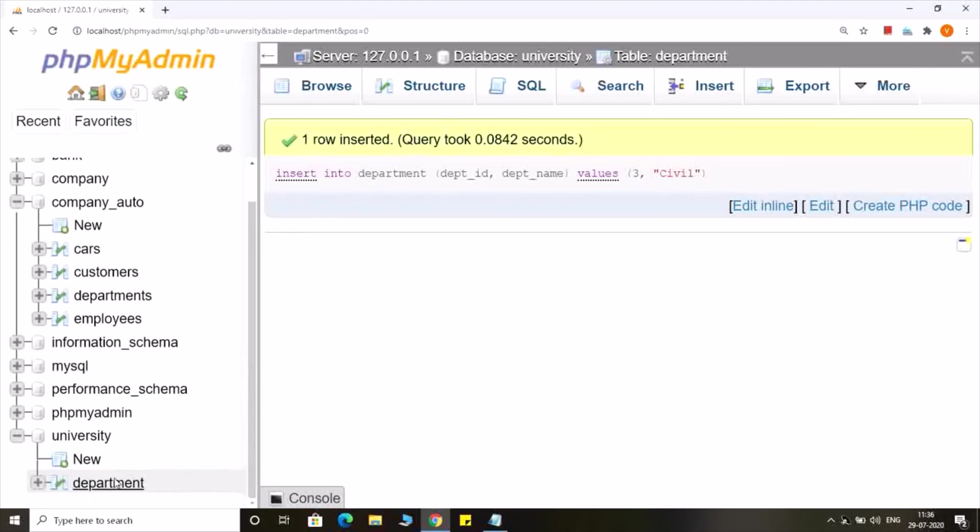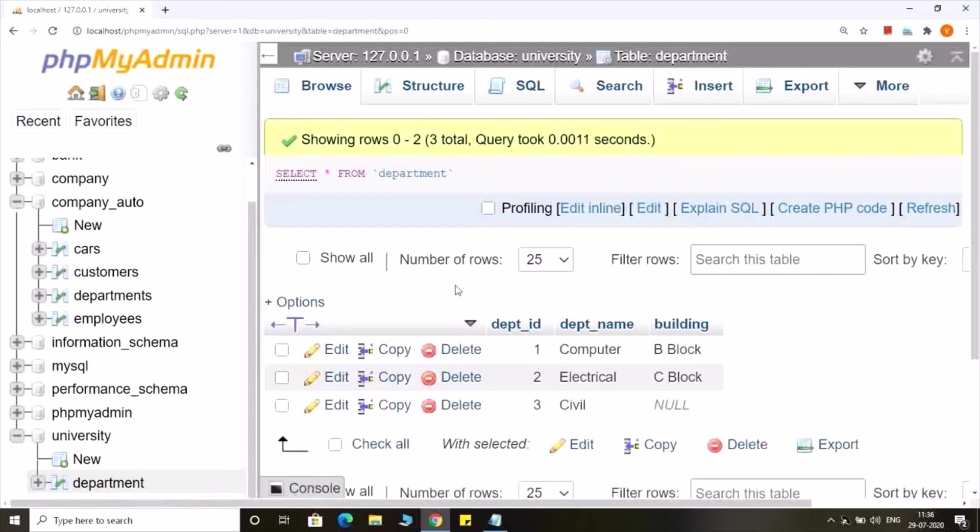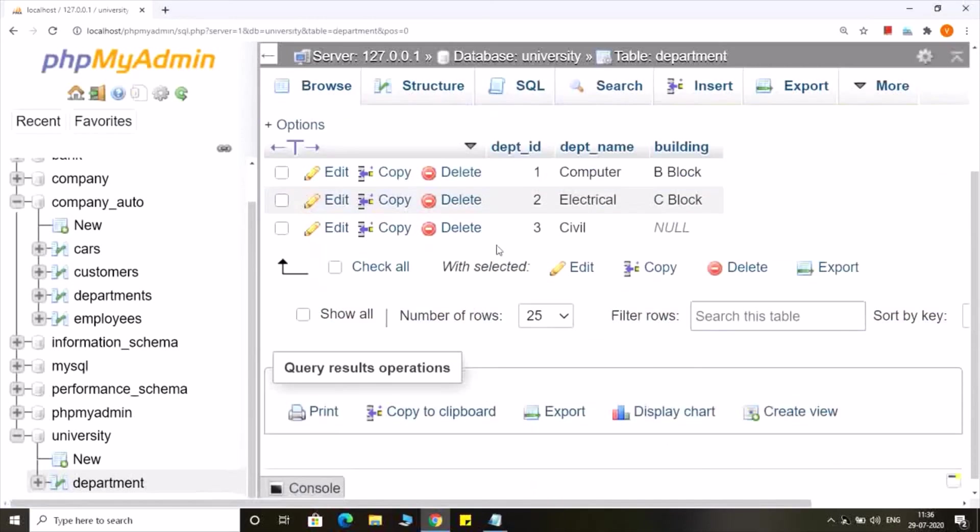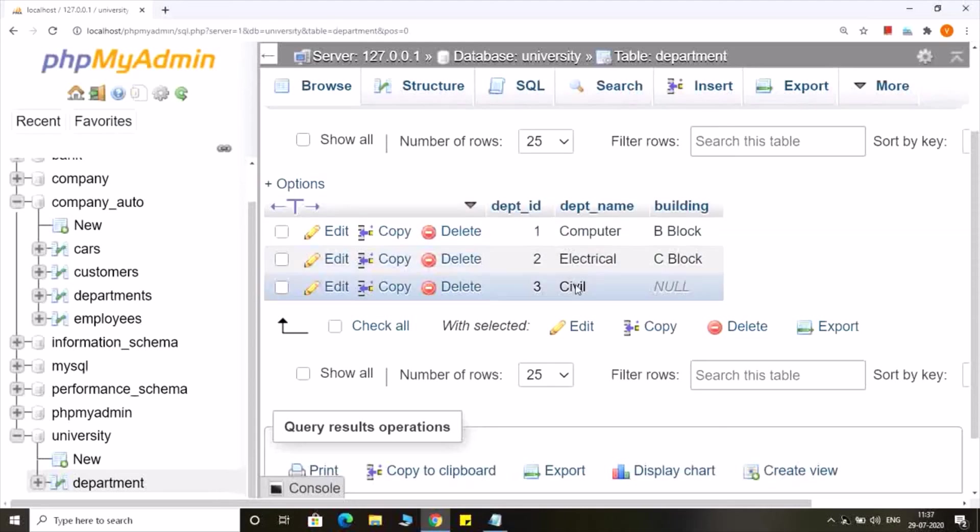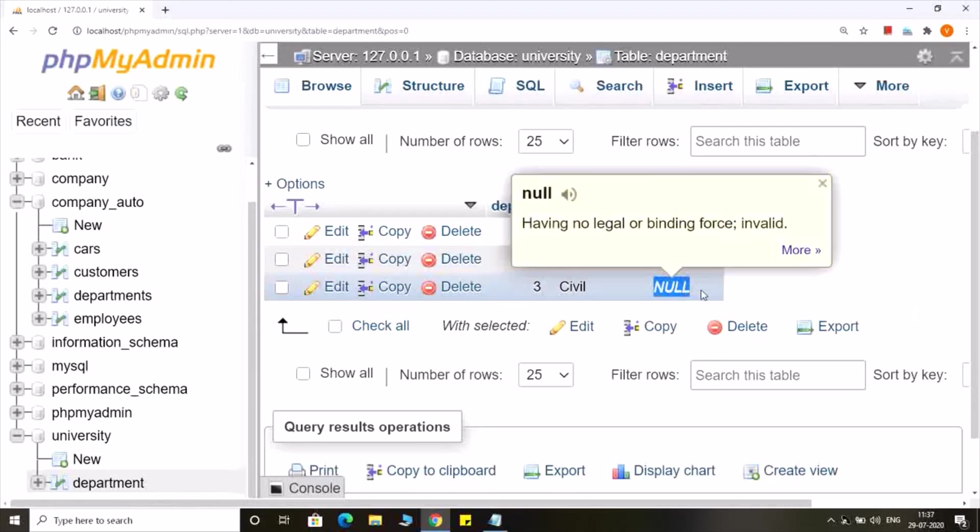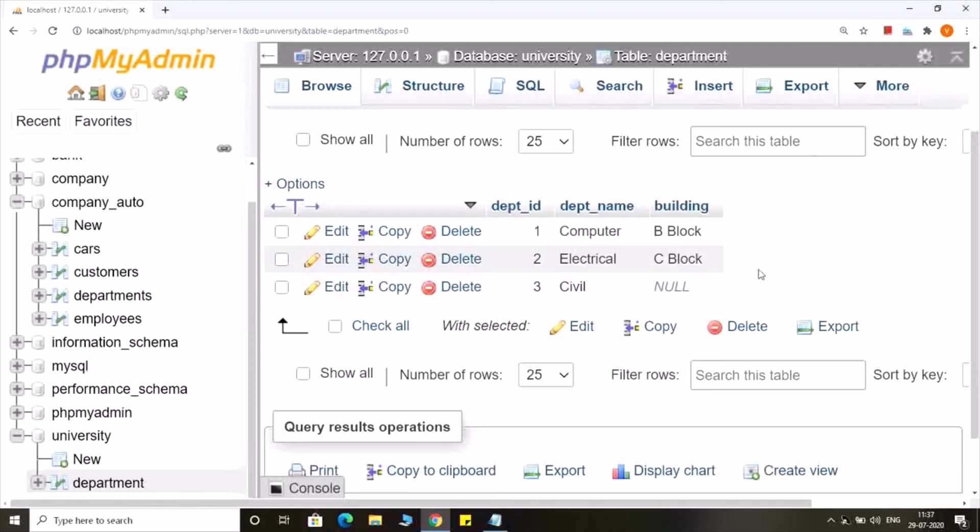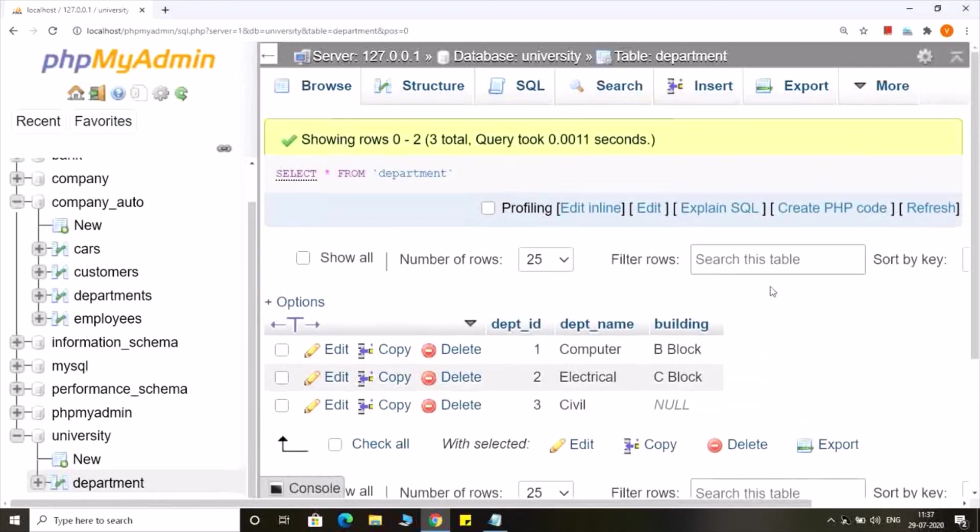Now let us see the output. In the department table I am having three rows, and the third row that was inserted recently has department id 3, department name civil, and in the case of building it has stored the null value.